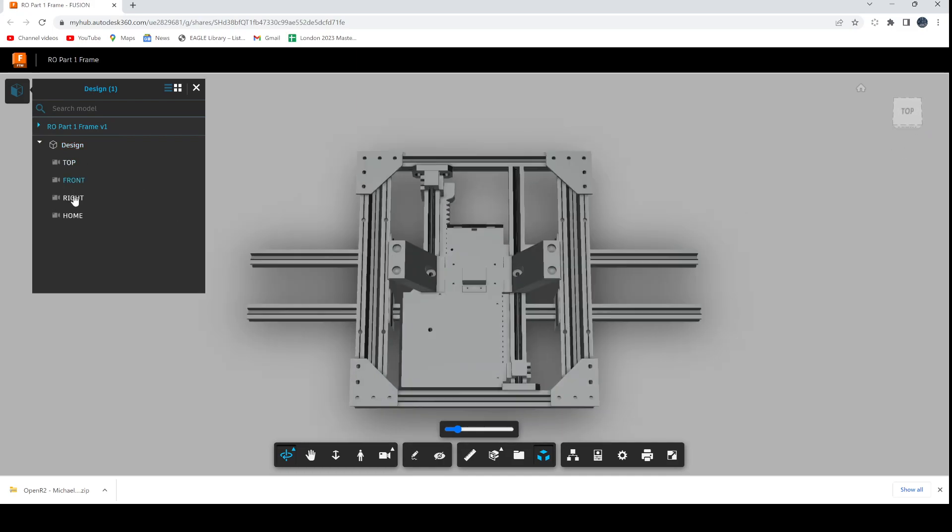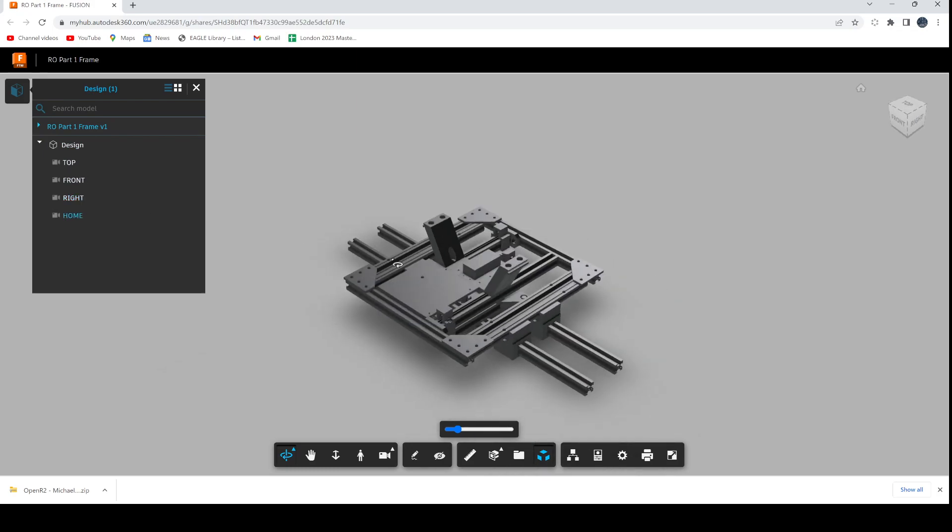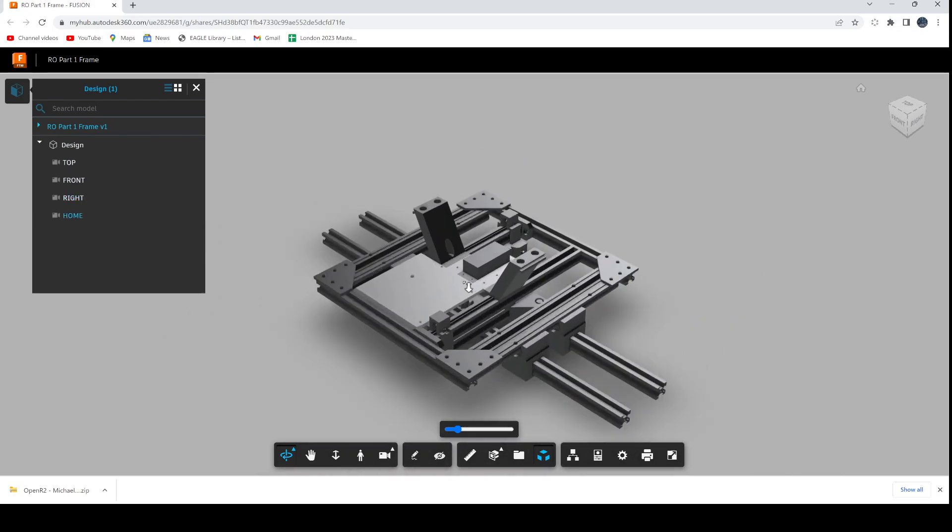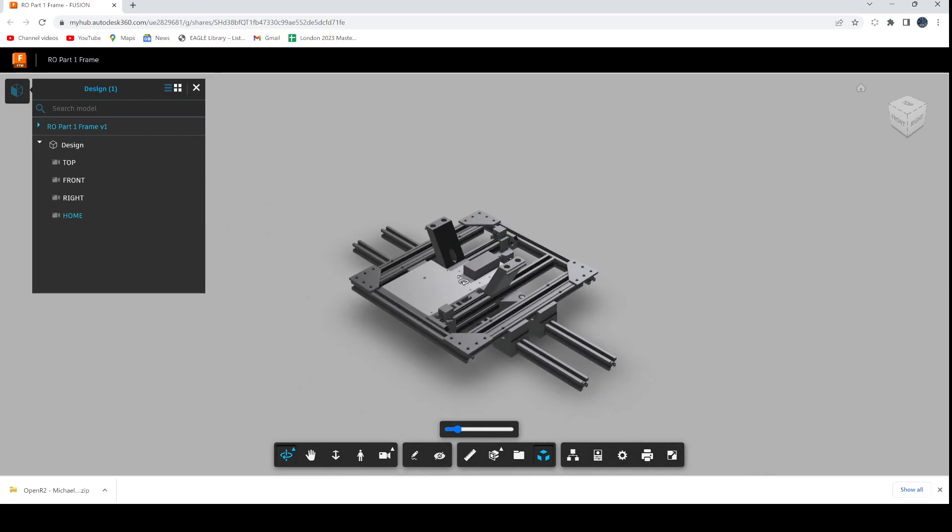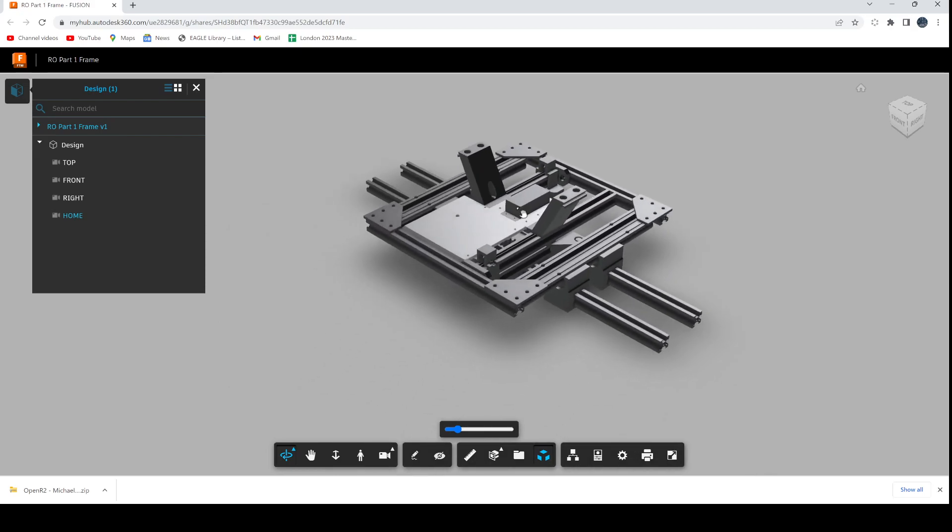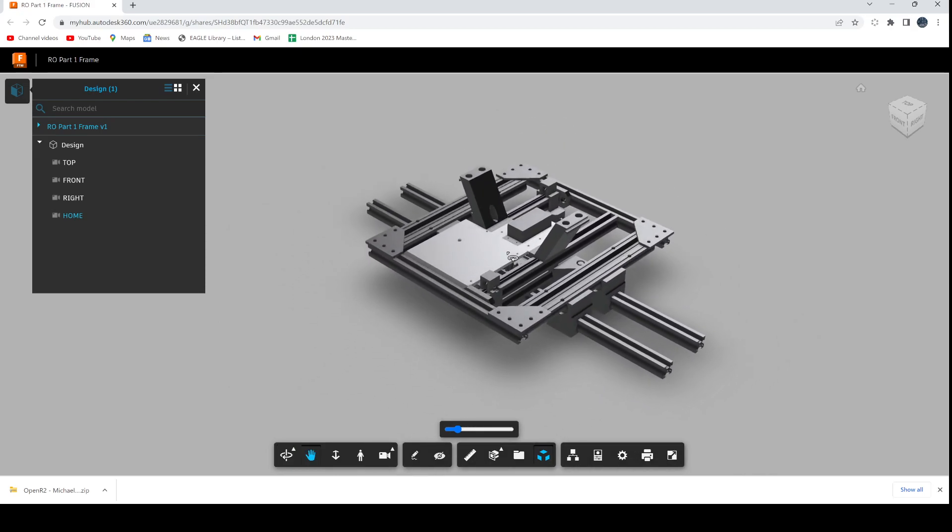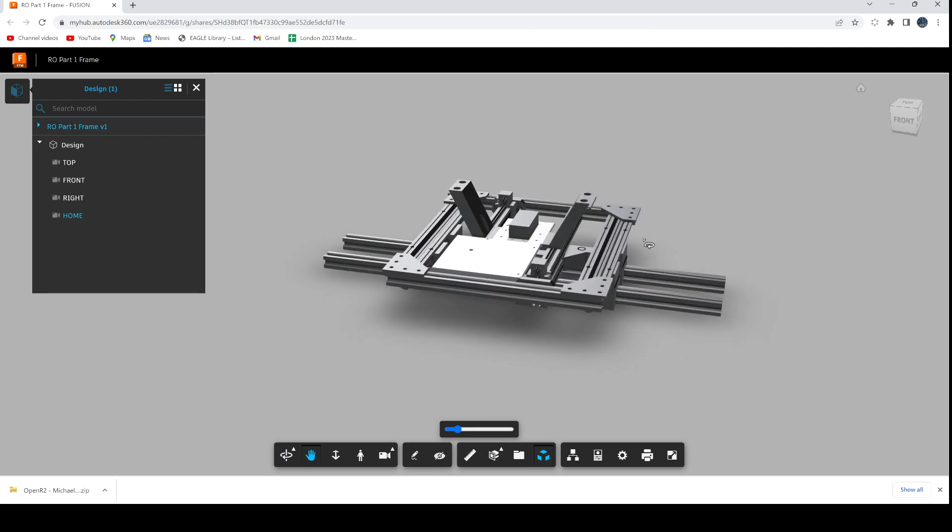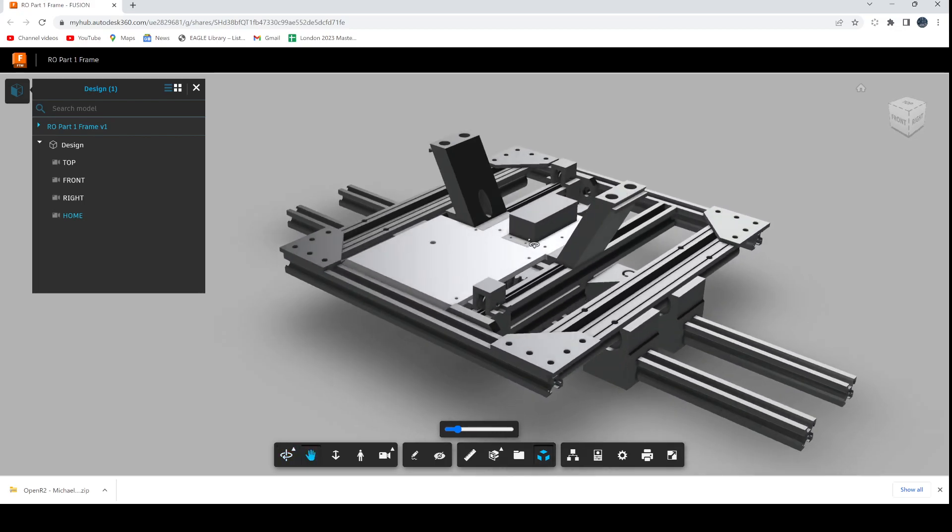With the middle mouse, if you scroll it you can zoom in and out. If you hold the middle mouse you can drag it around. If you press the shift key it allows you to rotate it, so it just lets you have a look at the whole model when it's actually assembled.